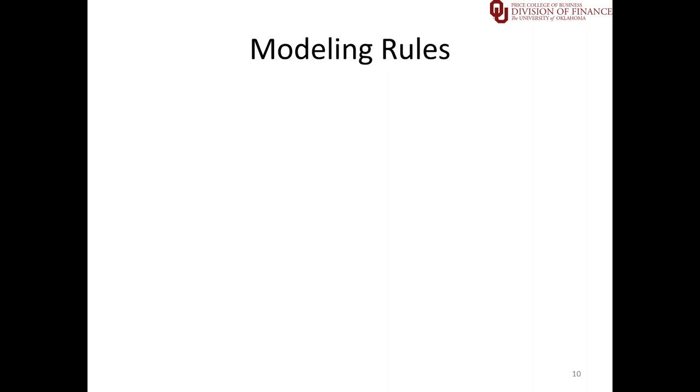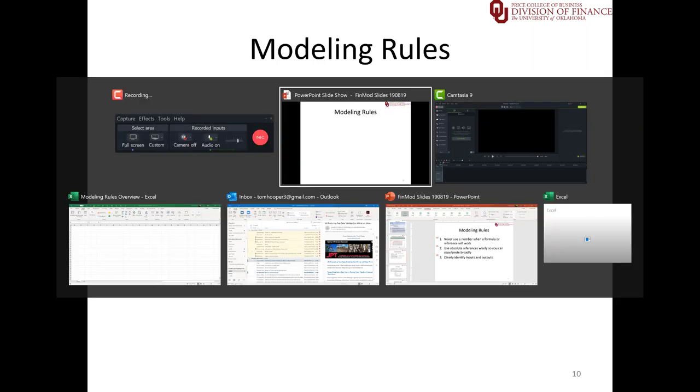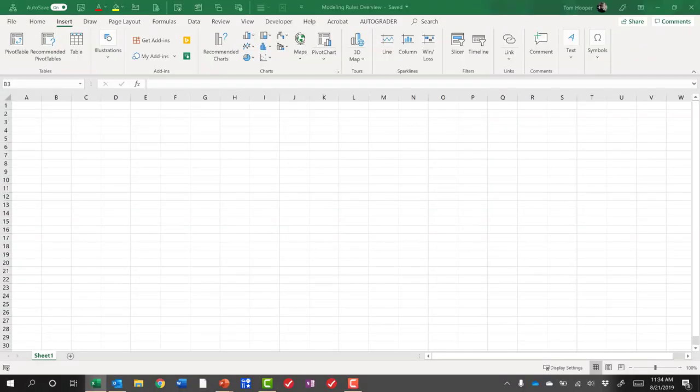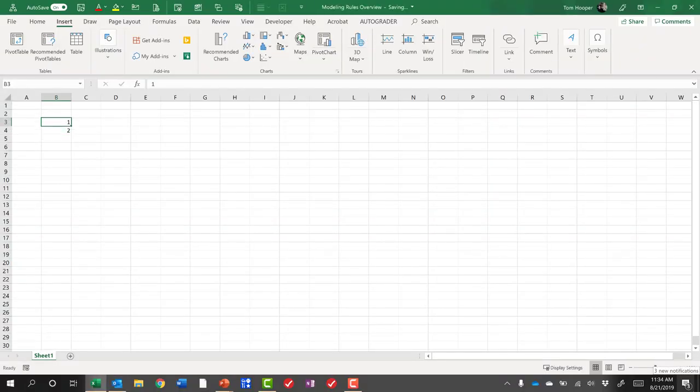Recall that to introduce the modeling rules I said let's build a multiplication table like we used in third grade to learn our multiplication. I said this is a great use for the mouse.